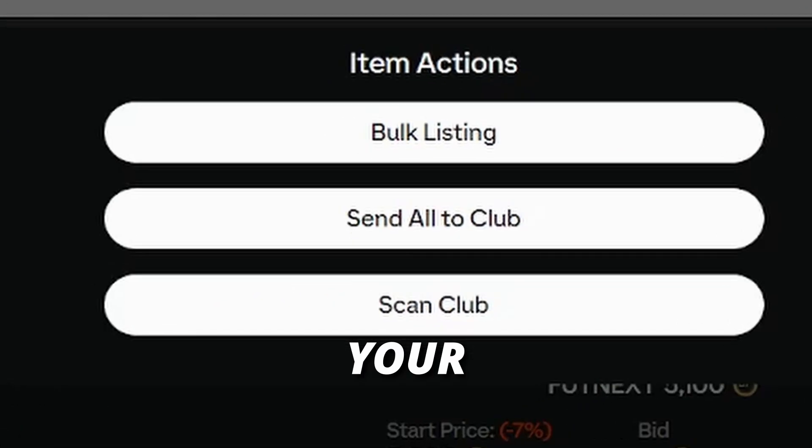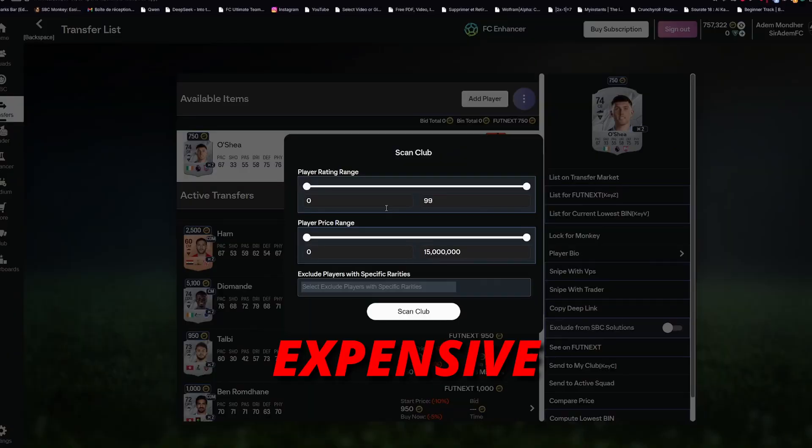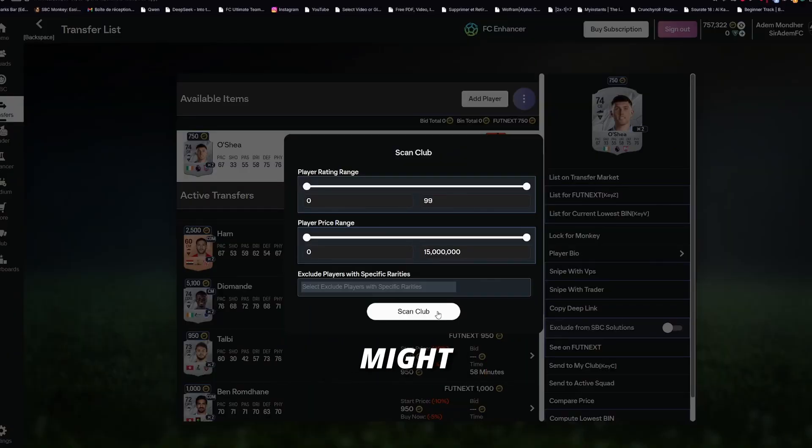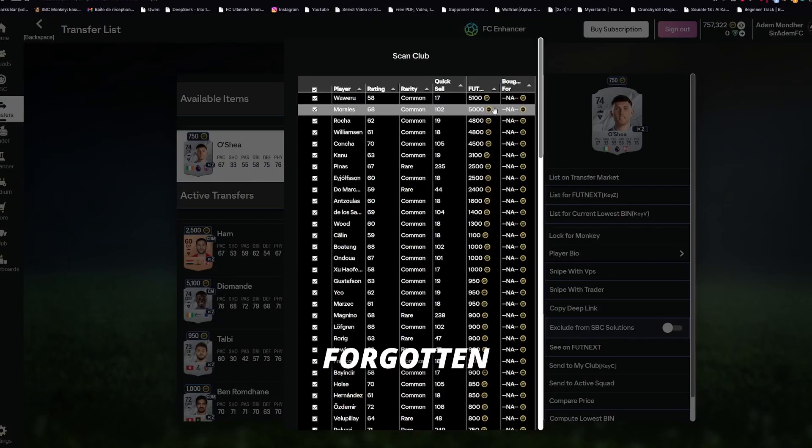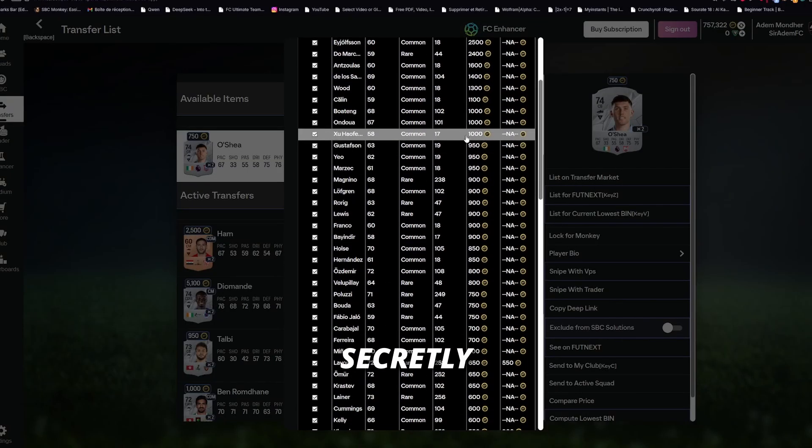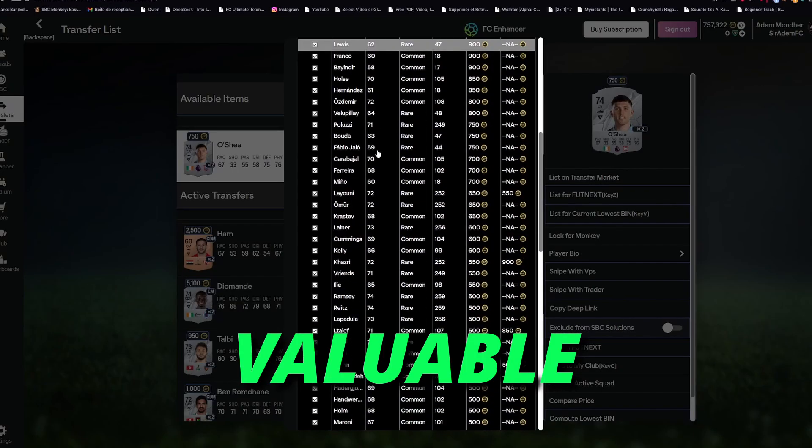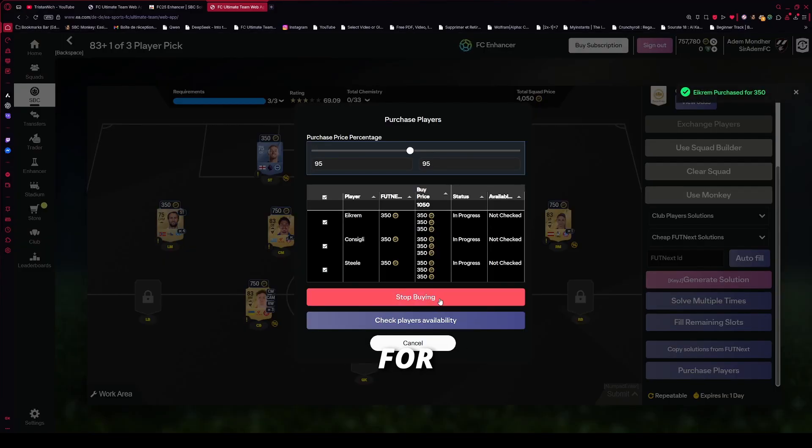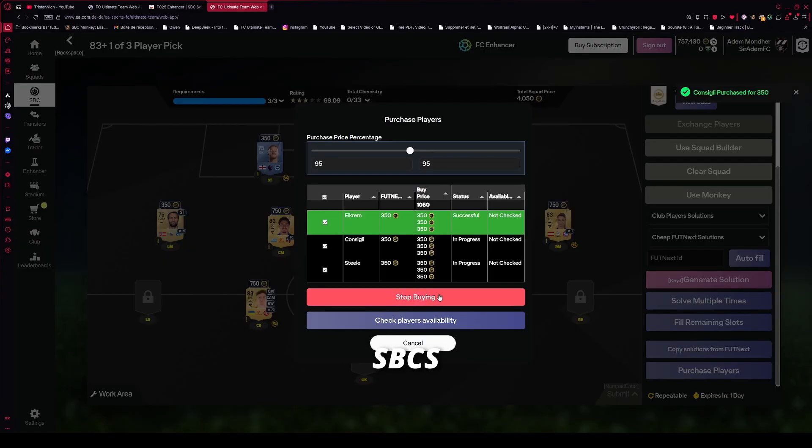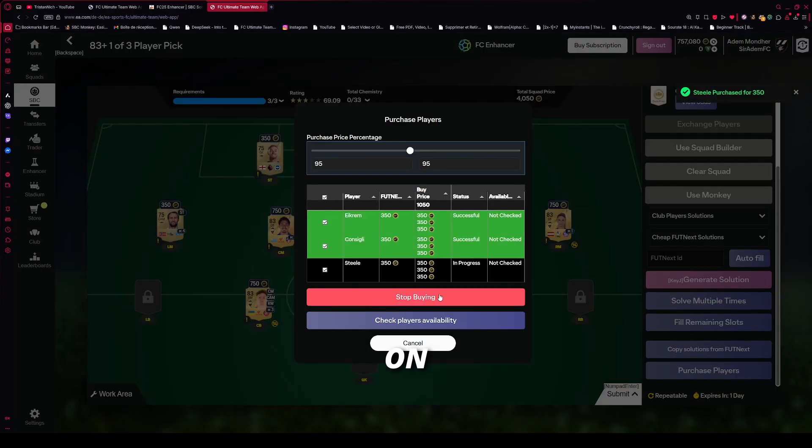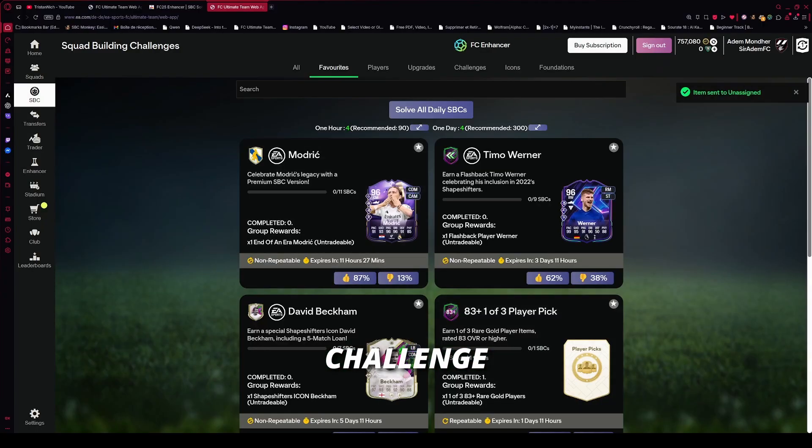Club Scanner scans your club for hidden expensive players you might have forgotten, shows you who's secretly valuable. SBC Auto Purchase auto buys missing players for SBCs, saves you minutes on every challenge.